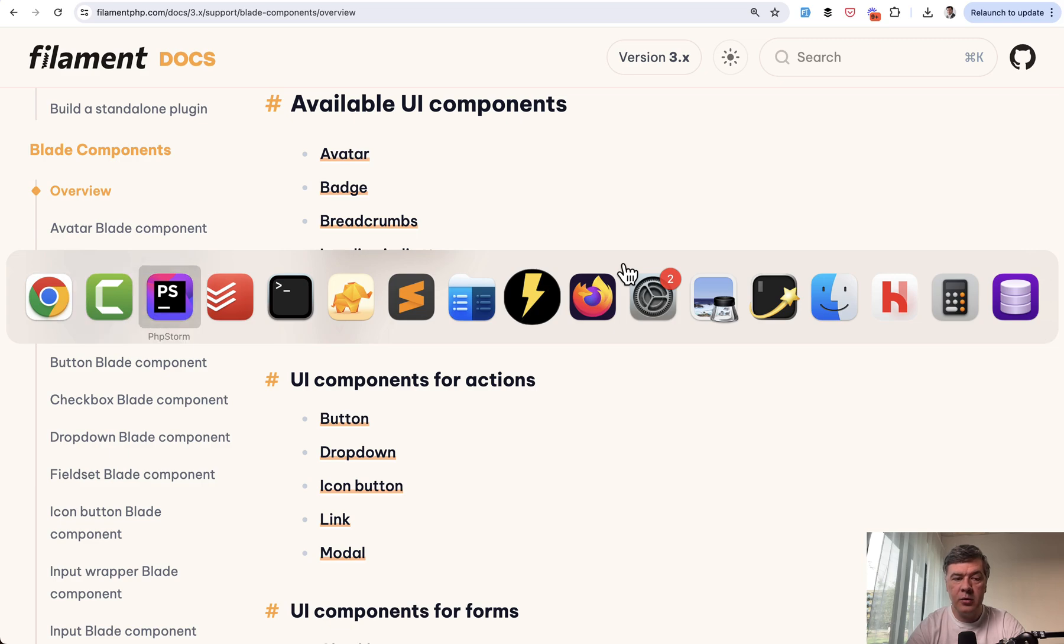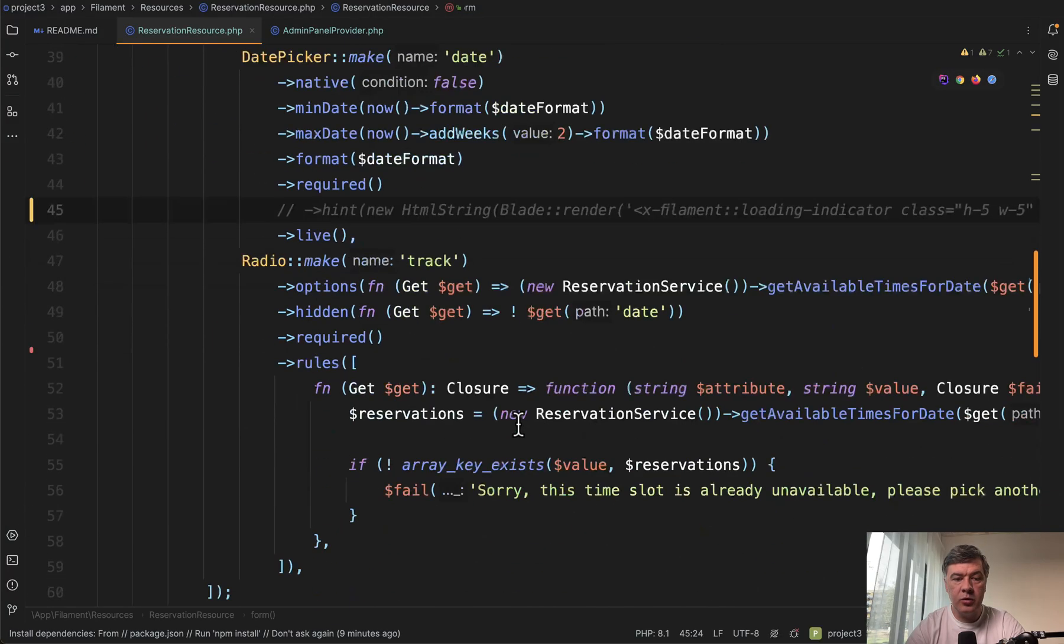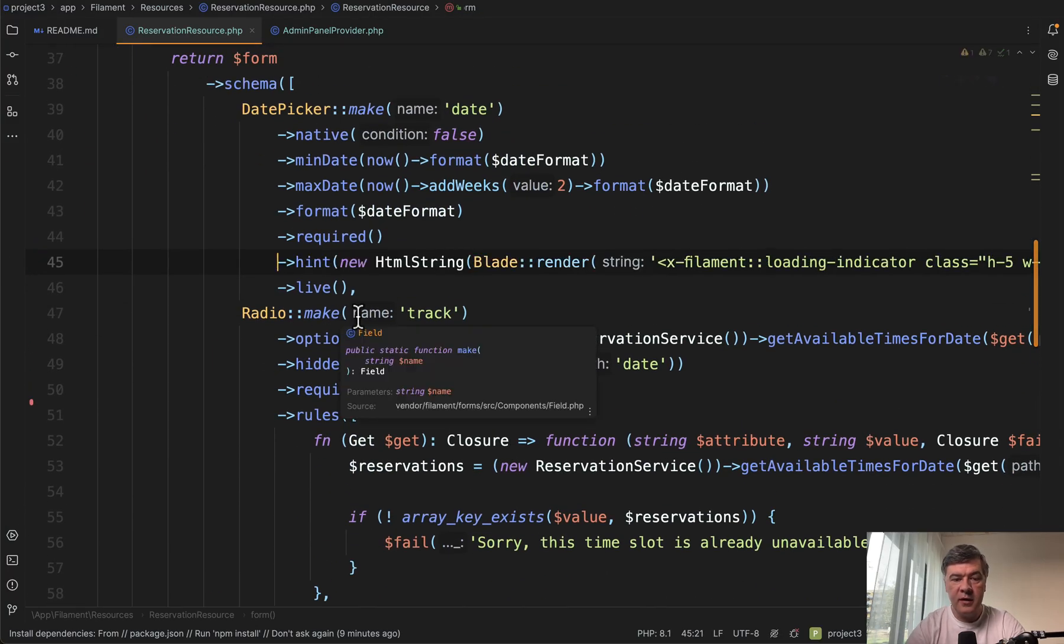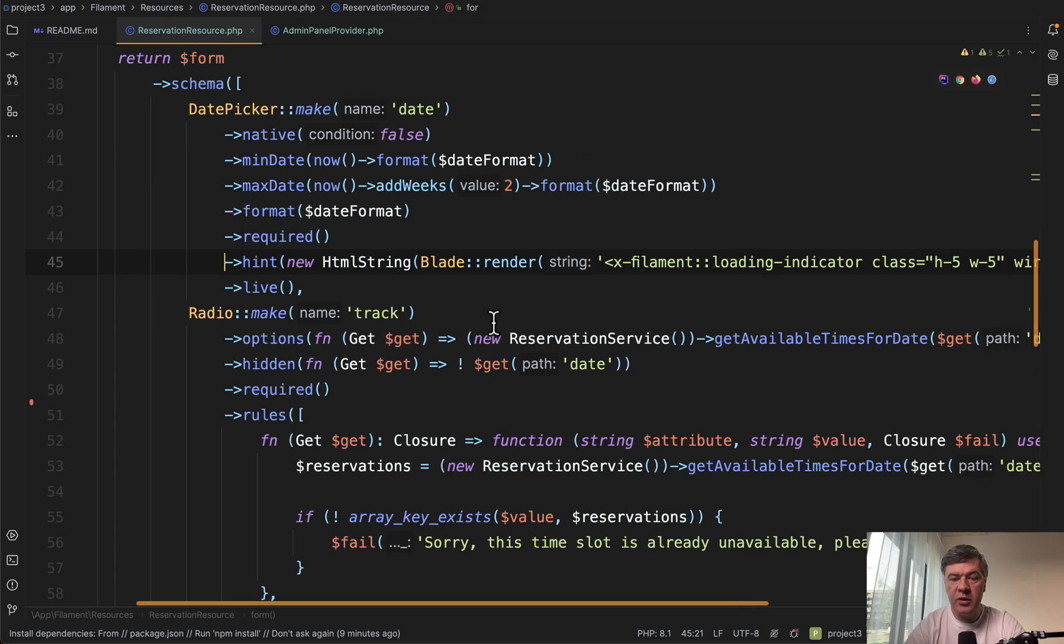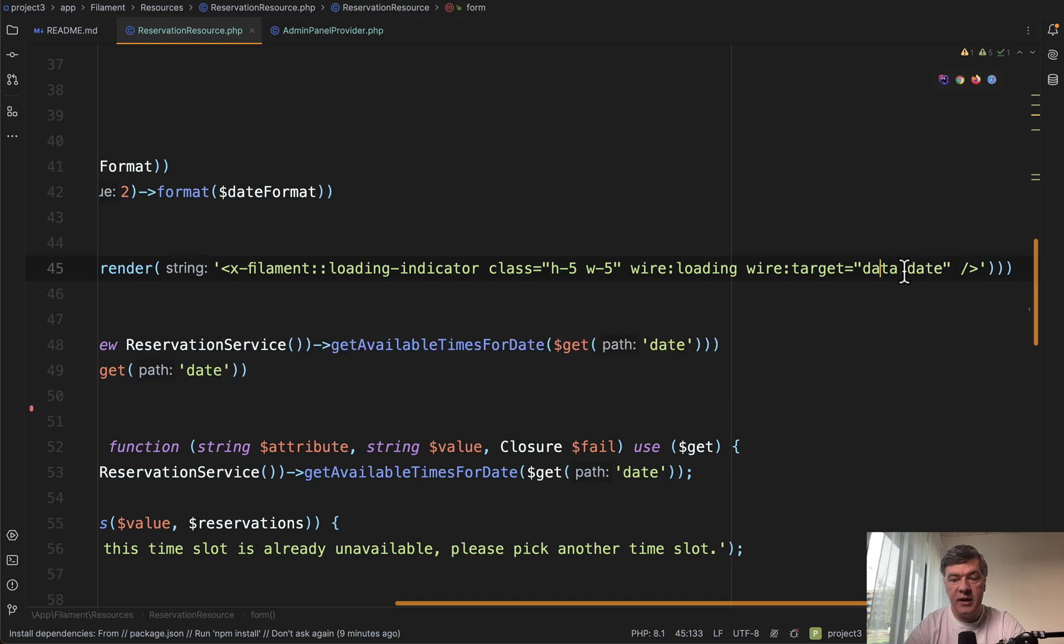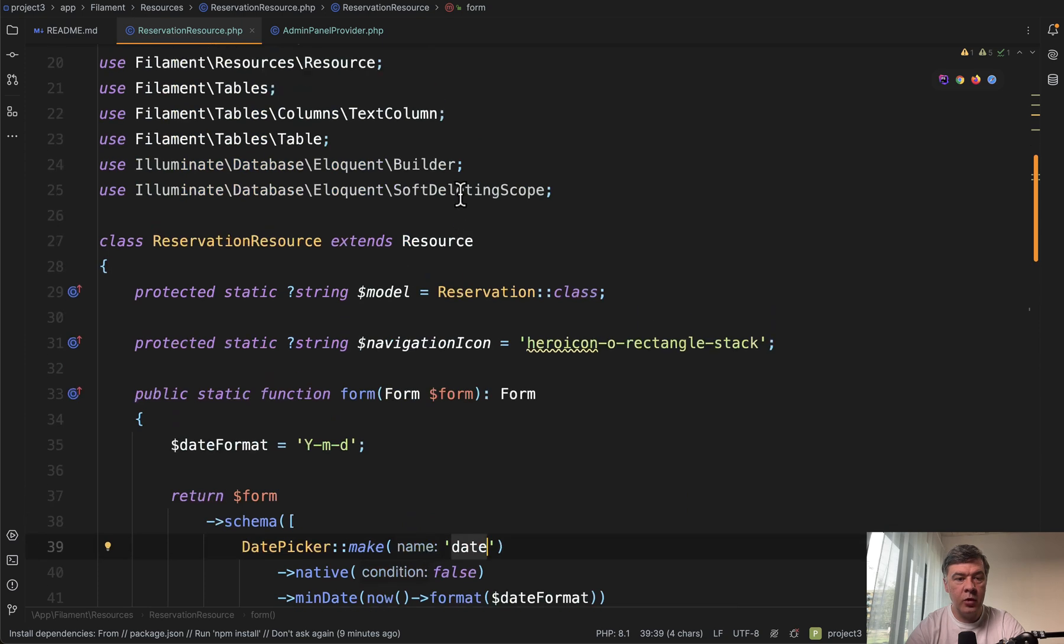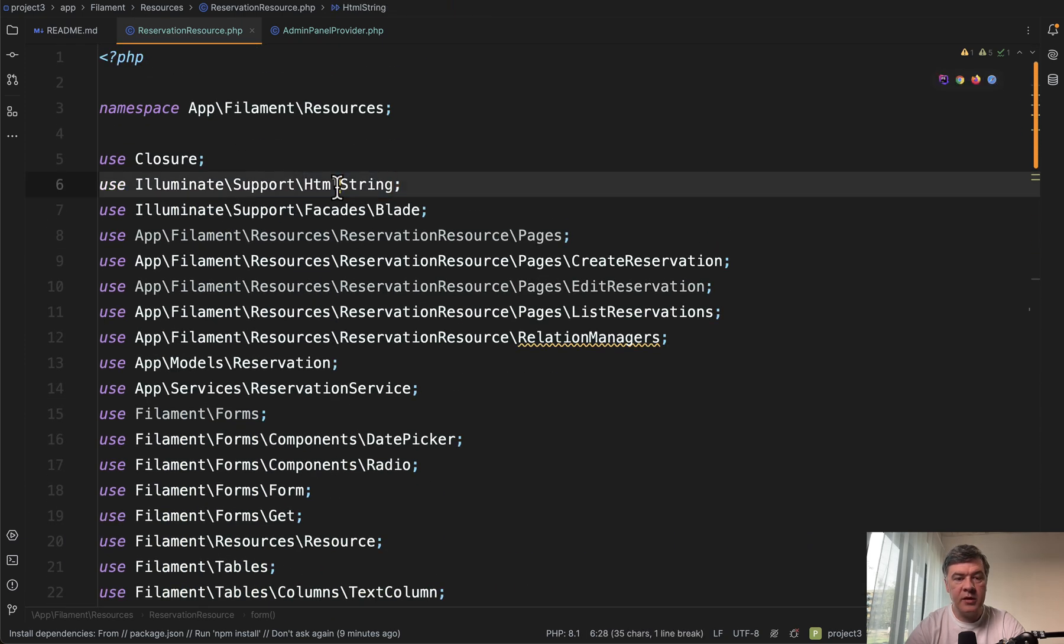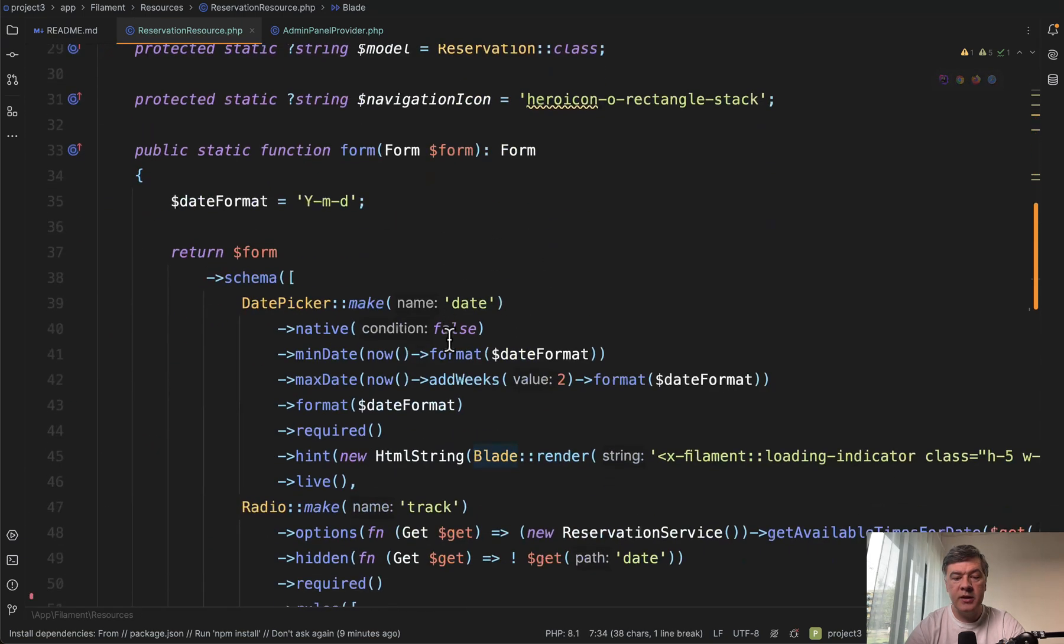So in my code it looks like this. In the resource we have date picker and then this. So hint, HTML string blade render Filament indicator with wire target date field data dot date. And that date is the same. Make date this. And of course on top, we need to add HTML string and blade in the use section.